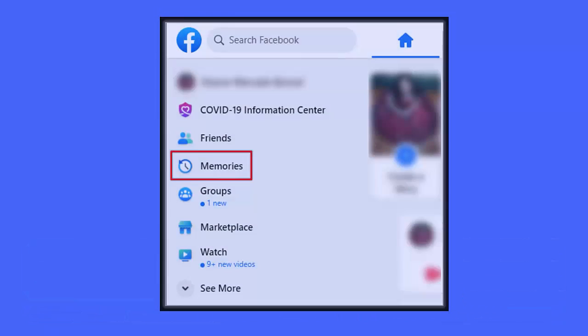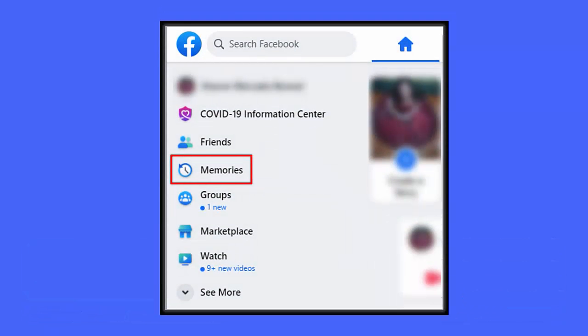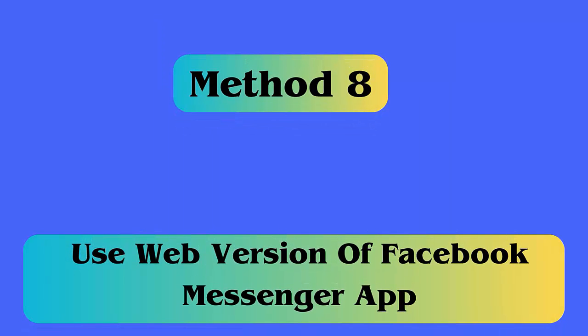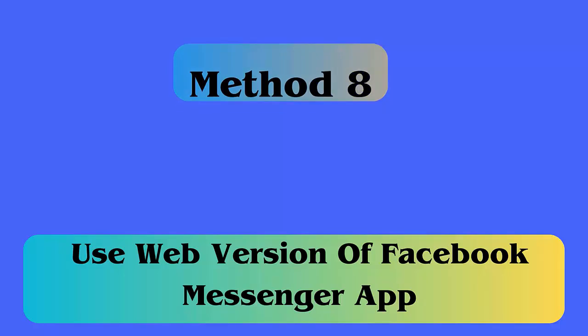Method 7: Check Facebook memories. You can check the account status via Facebook memories. Follow the steps — first, open the Facebook app on the phone, then search for Memories on the search bar, and click on Memories.